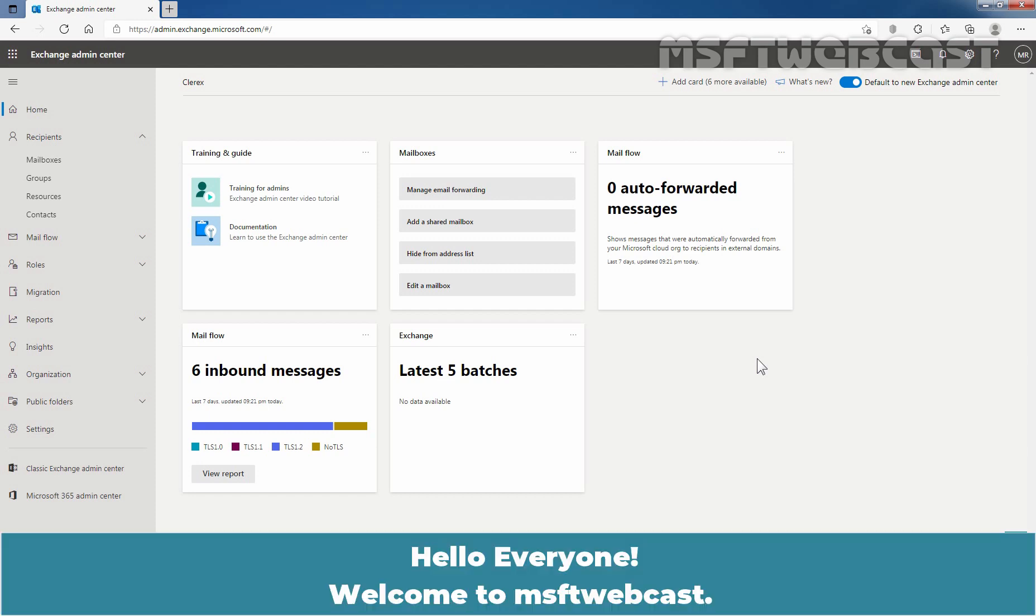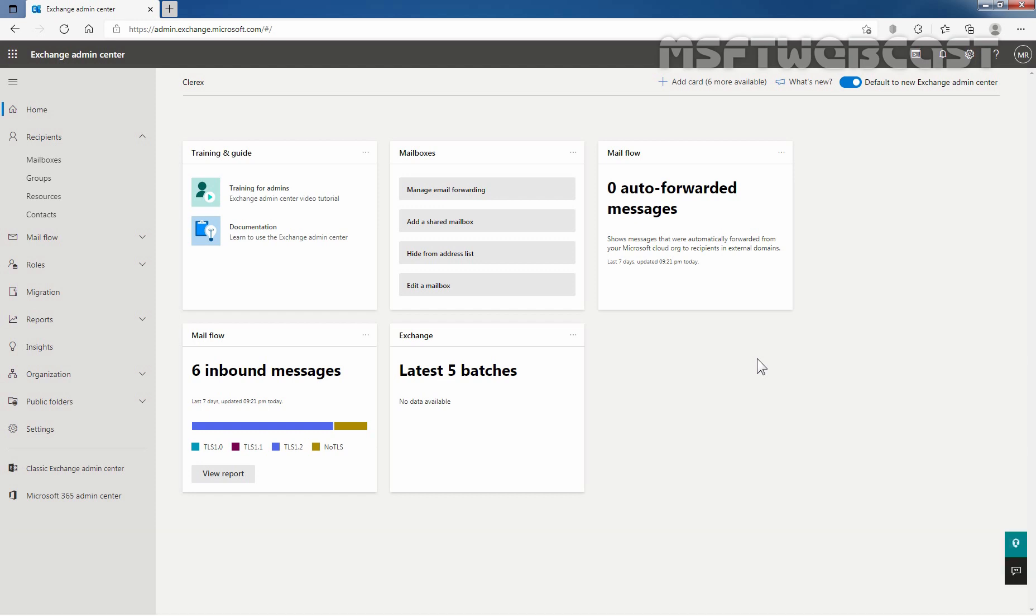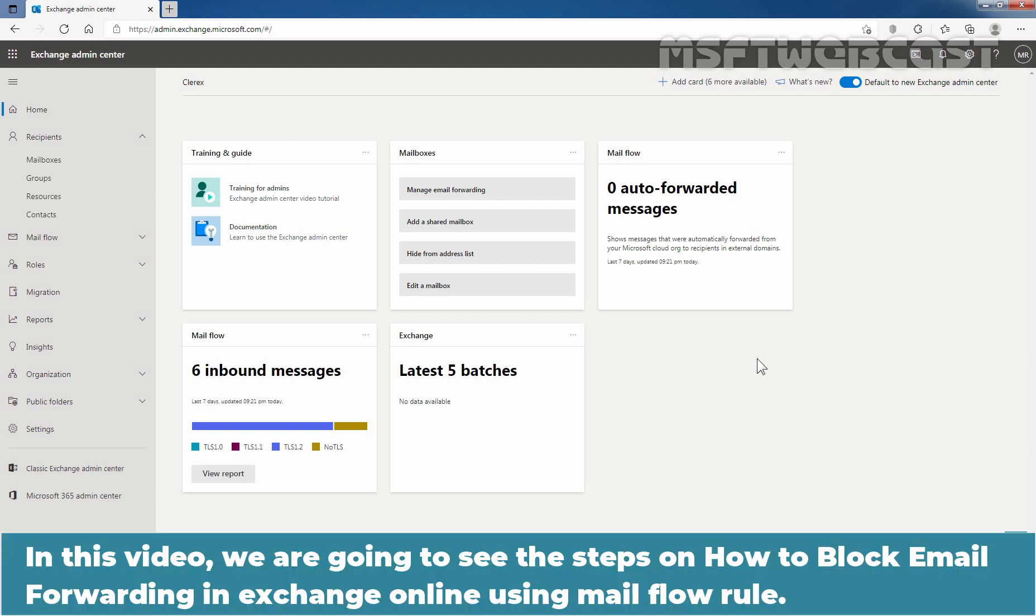Hello everyone. Welcome to MSFT webcast. In this video, we are going to see the steps on how to block email forwarding in Exchange Online using mail flow rule.